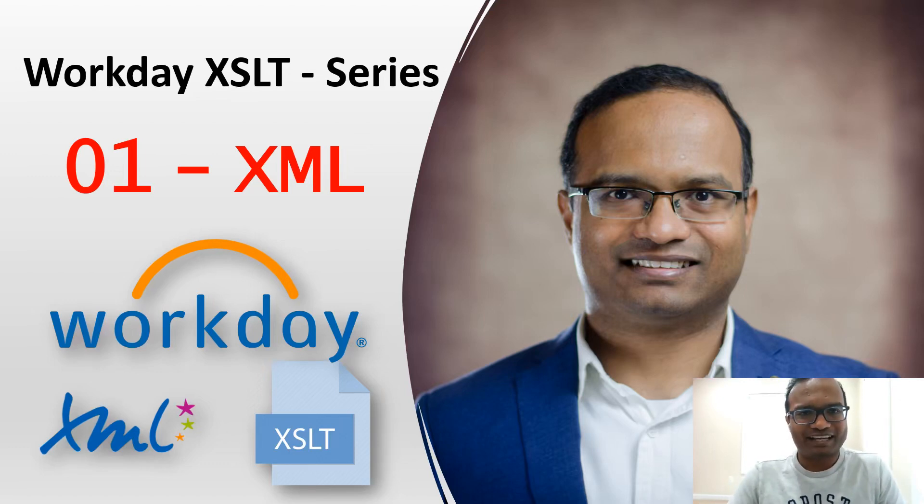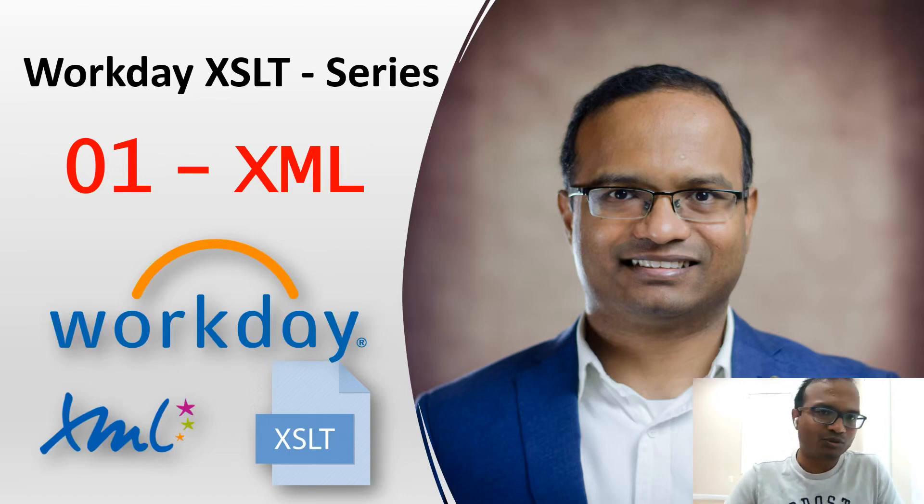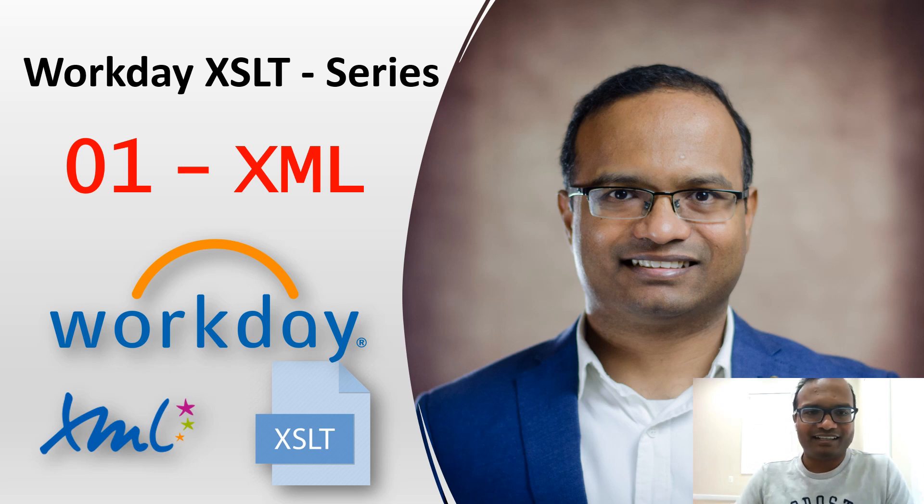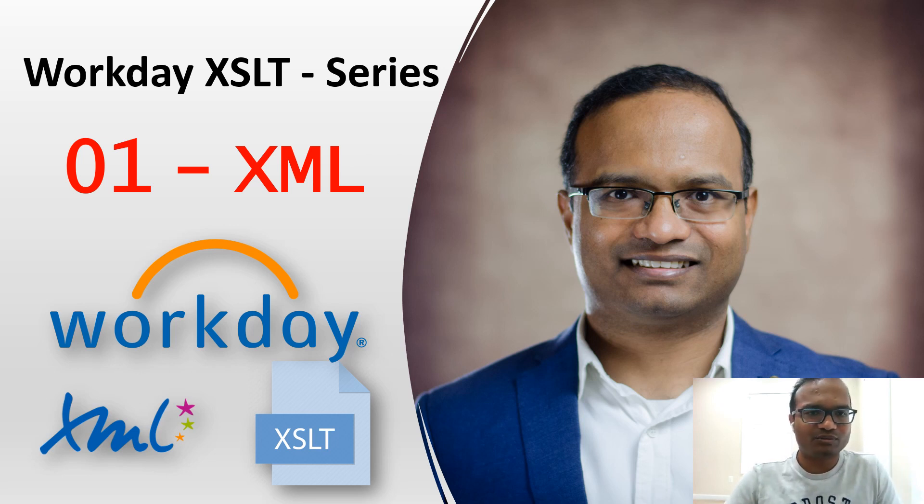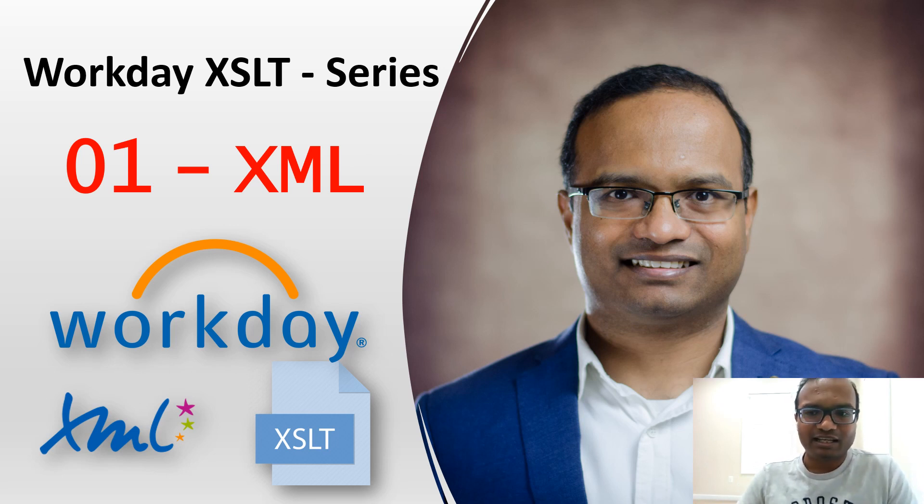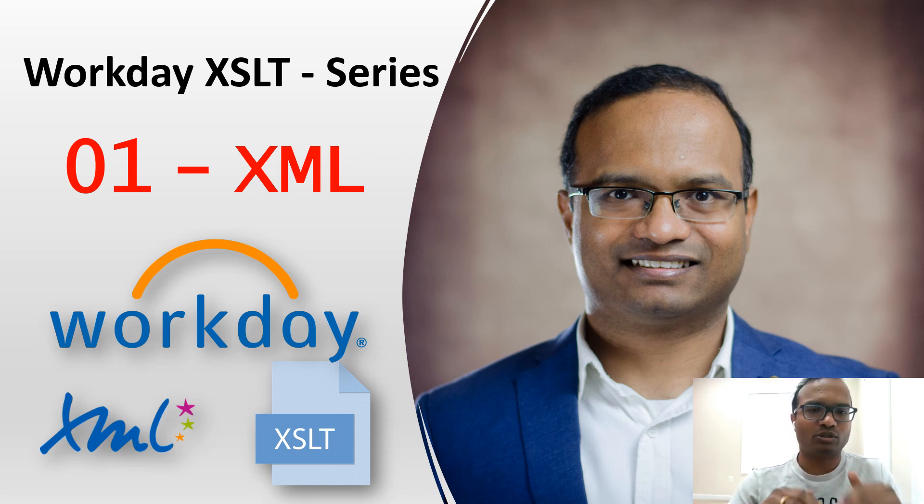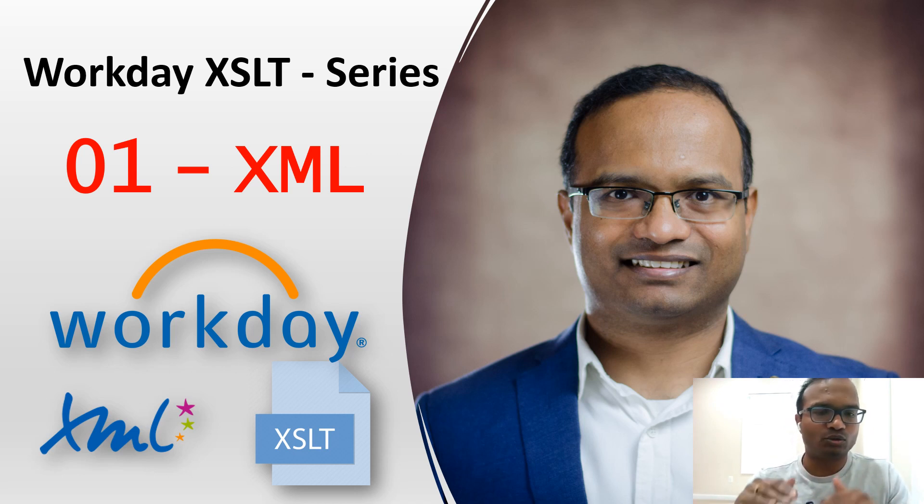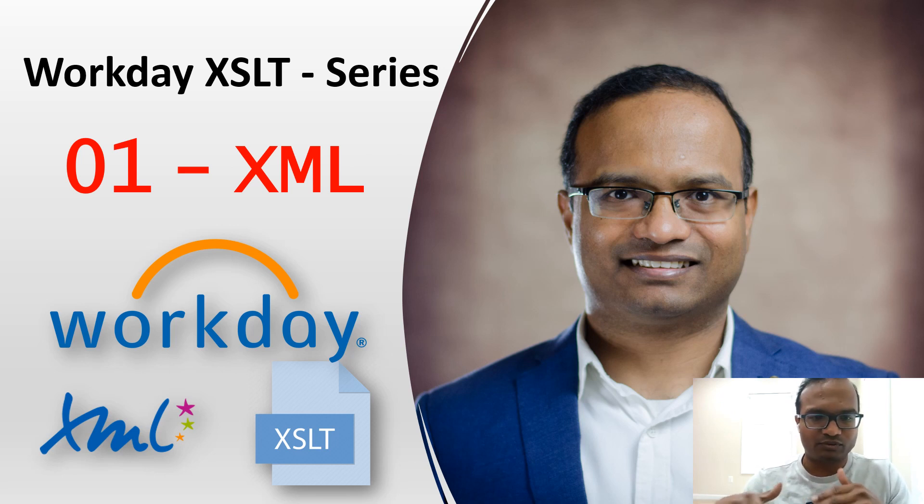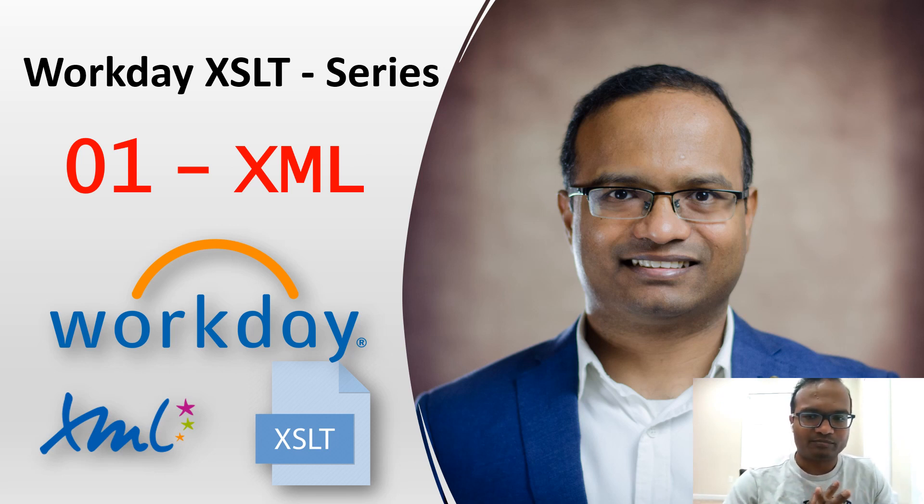Hi everyone, welcome to my channel. This is the first video of this series, Workday XSLT. This first video is all about XML. I am going to present you three XMLs, and based on that I'm going to build XSLT on those three examples in the first few videos.